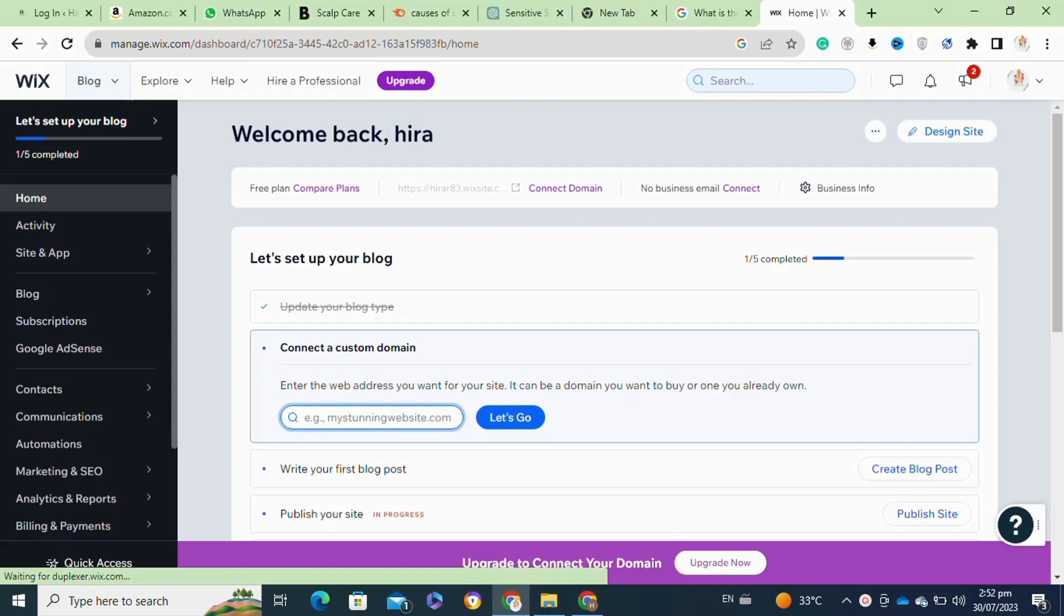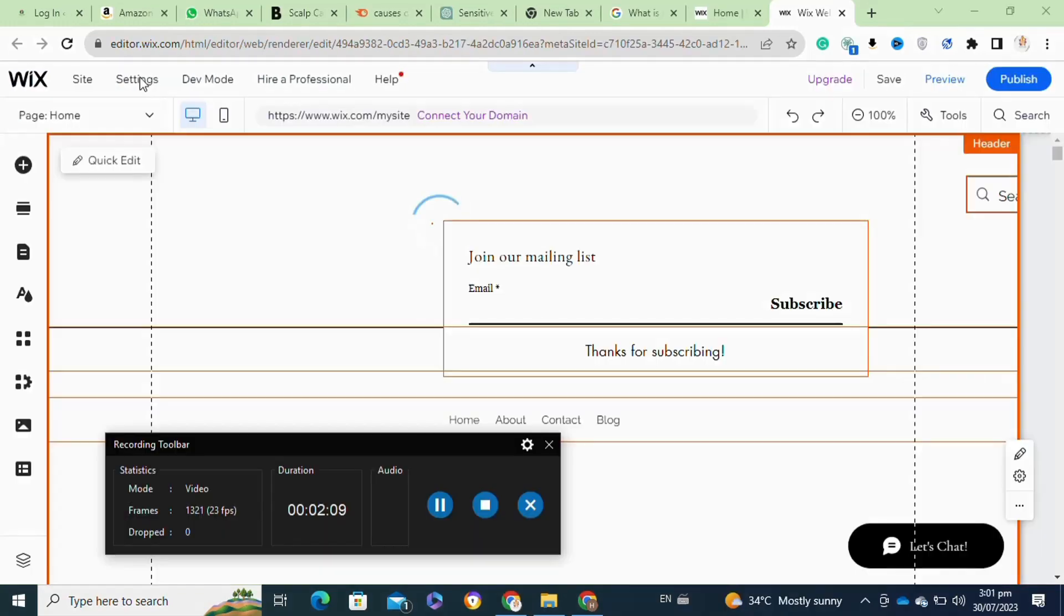Once you are logged into your Wix account, now here you have to simply click on the Design Site option at the top right corner. Once you click on it, now it will open this menu.